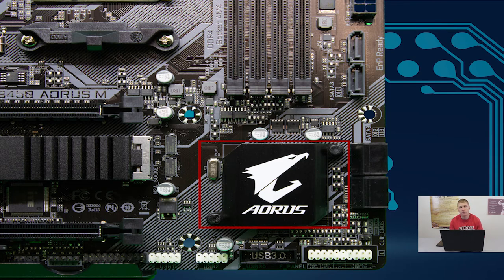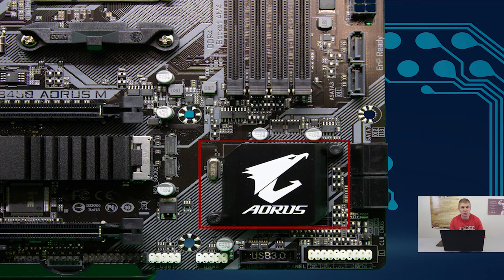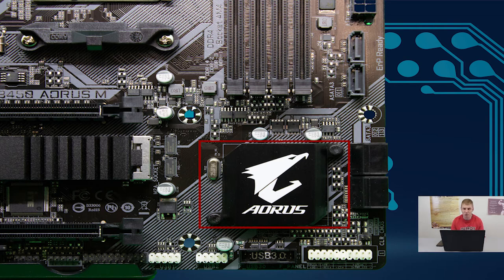The last thing to note about chipsets is pairing them appropriately to your CPU. For instance, a first-gen Ryzen like the Ryzen 5 1600 would be comparable with a B or X300 series motherboard. You wouldn't want to pair it with an X570 — that's too much motherboard. Likewise, a Ryzen 9 3900X paired with a 300 series board would be underwhelming. Try to find that balance for the best performance and value.